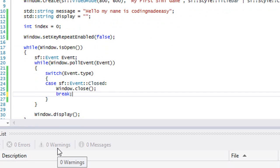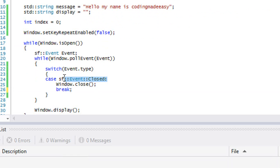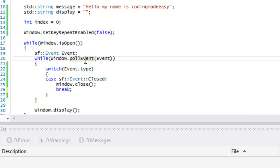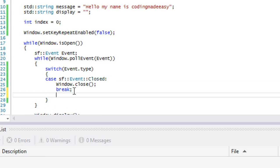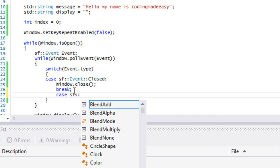We already learned about one window event which is the SF event closed. If we trigger a closed event by clicking the X button or any other key press that closes windows in our operating system, then it's going to activate this closed event. There are two or three other types of events that I want to talk about.